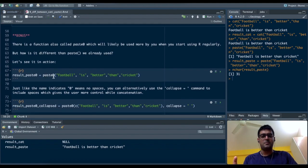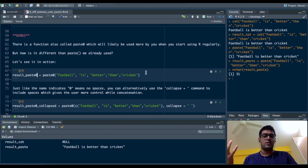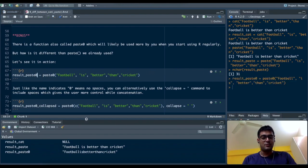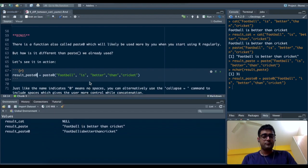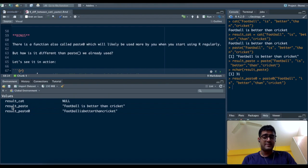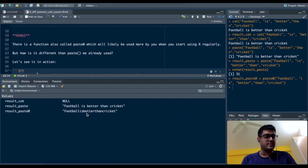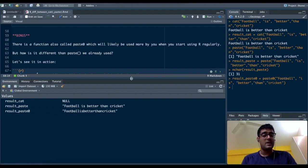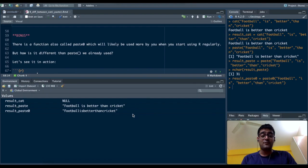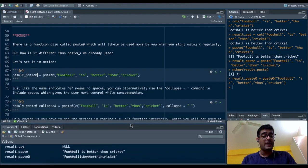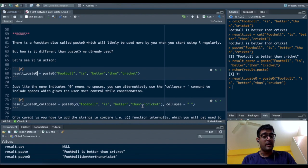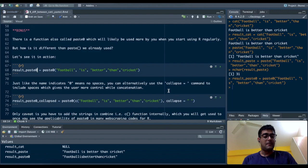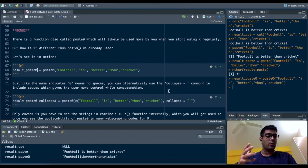Let's say I use paste zero and save it as result_paste0. I'll show you the difference. If you see in the bottom window, "football is better than cricket" had spaces when we used the paste function. When we're using the paste zero function, there are no spaces in it because paste zero means no spaces. But I do have the functionality of adding whatever I want and however I want it. There's a command in paste zero called collapse.